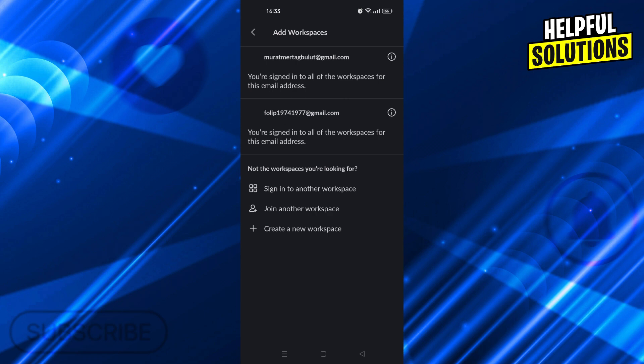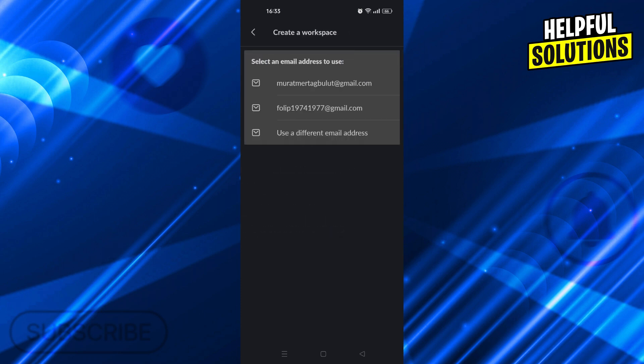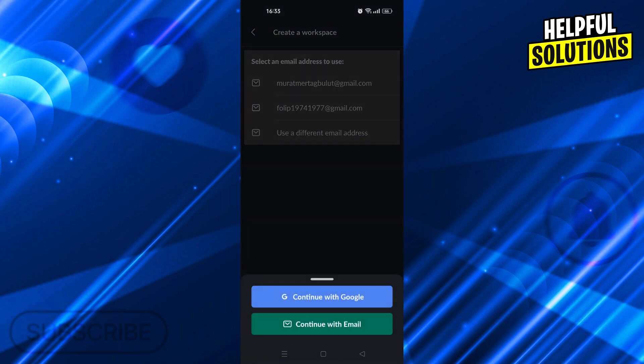This is our way of creating a new account, actually. So if you just say create a new workspace and use a different email address, it will create a new account. Because if you use your older emails, it will just create a new workspace under the same email. But if you use a different email address, you will be able to create a new account with it.